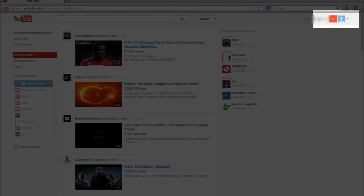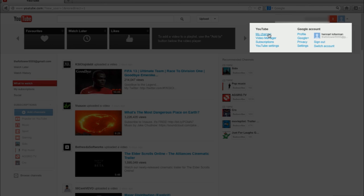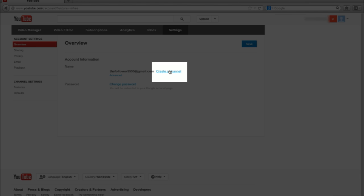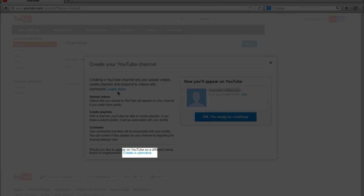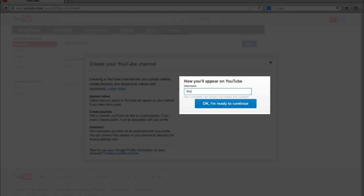Let's create a channel. Click on the triangle on the right side. An extra menu folds out. Click on the YouTube settings link. A new window pops up. Click on the create channel link. Again a new window pops up. Don't click on the big blue button yet, because I would recommend you to create a username instead of using your own name. Click on the create a username link at the bottom of this new window. Now type in a username how you want to appear on YouTube. Now click on the big blue button.